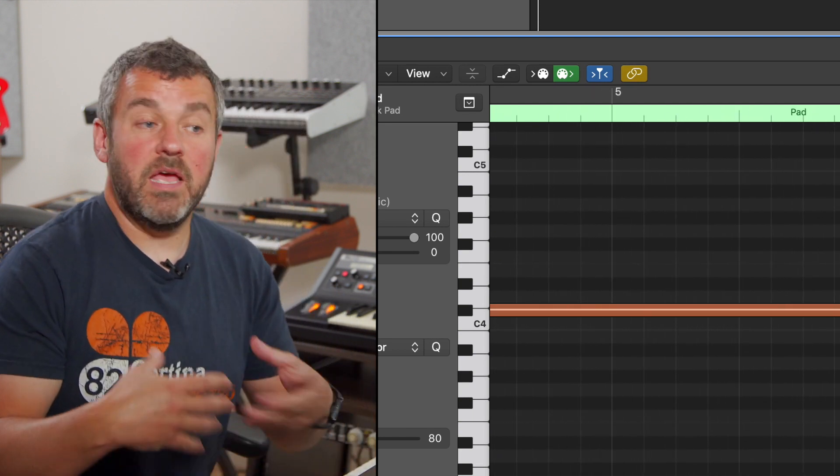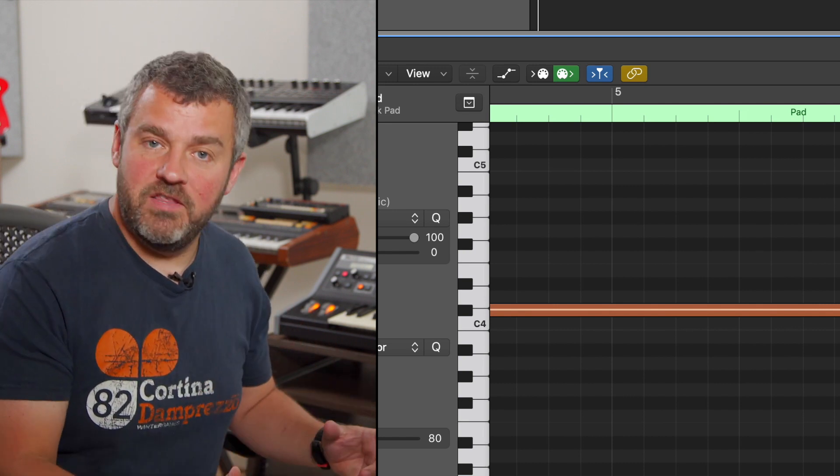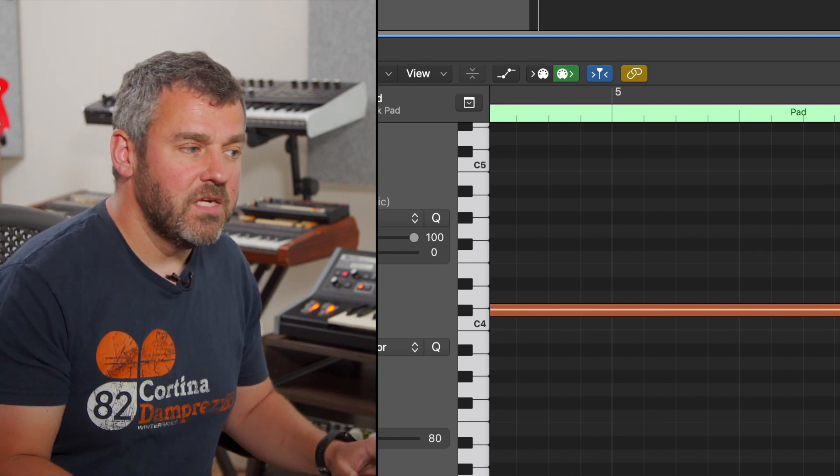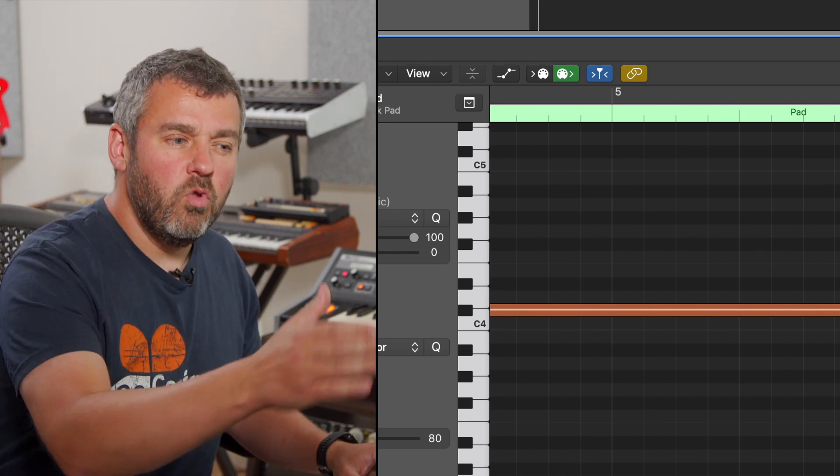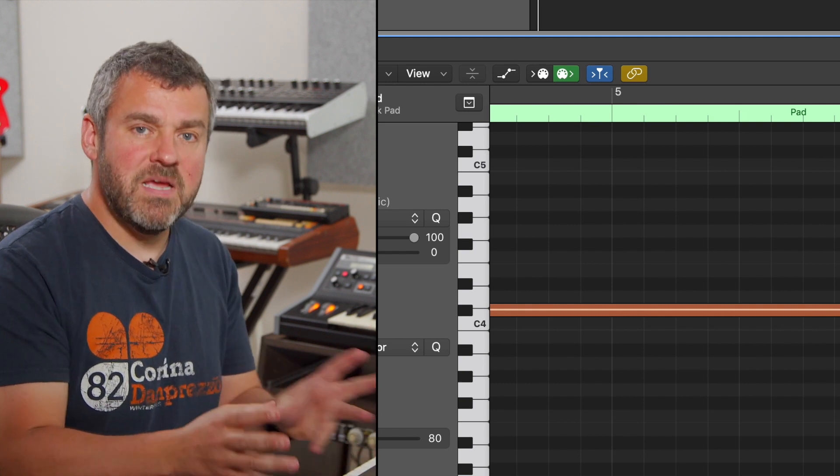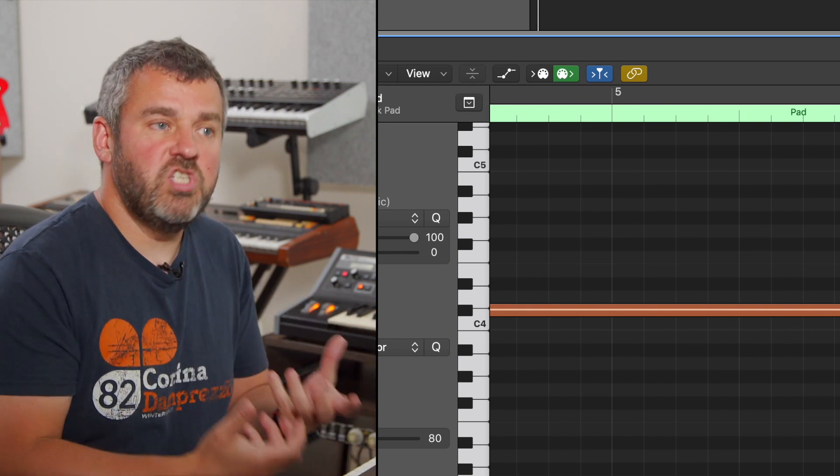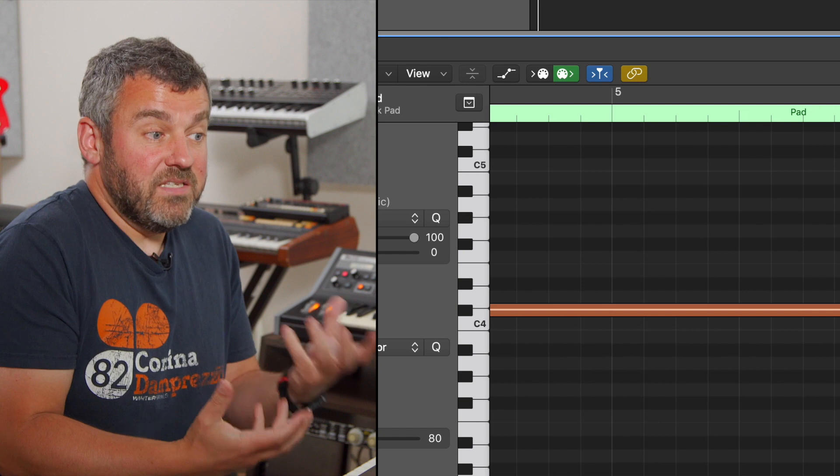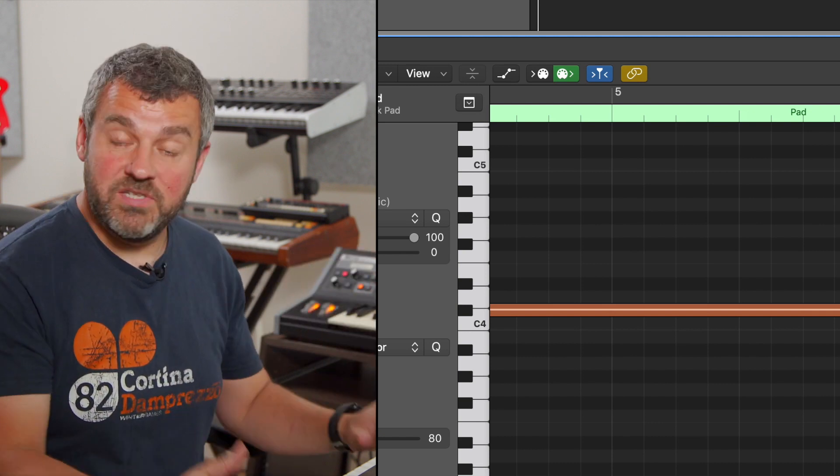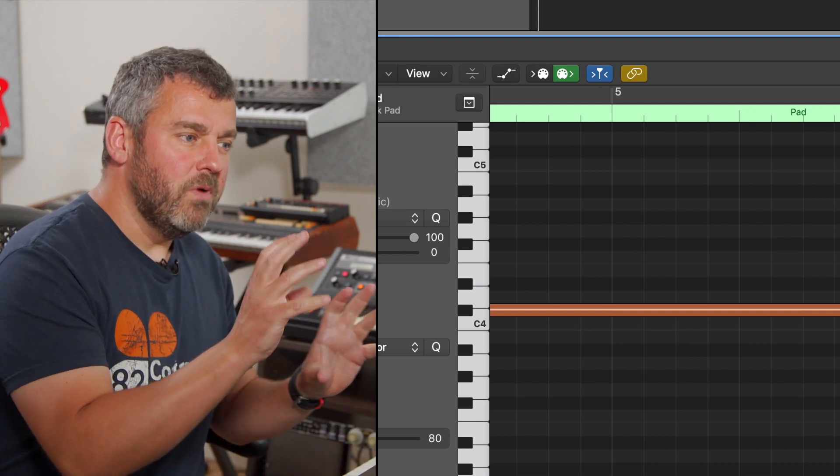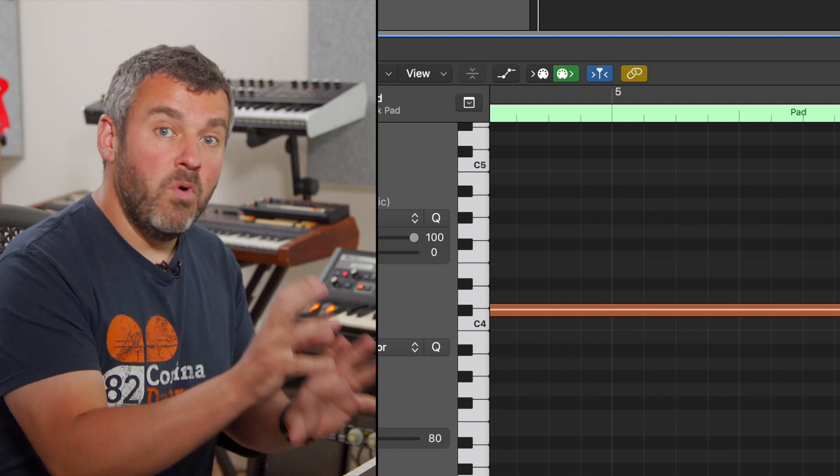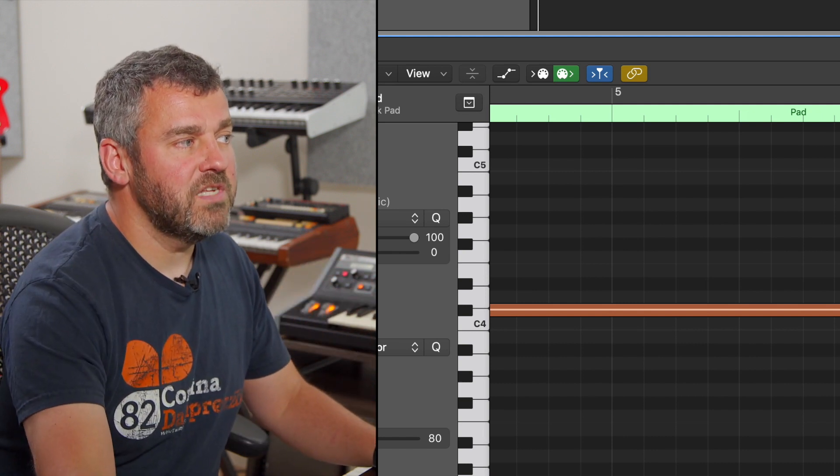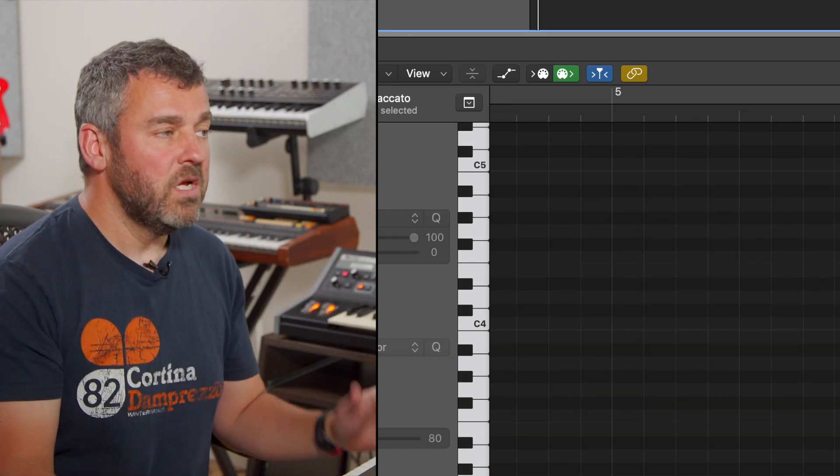Now, of course, there may be a degree of user error in this. It could be that my timing's not perfect, but the fact that they're all consistently late would suggest that maybe Logic is introducing some latency, which is reflecting the way in which it's processing these new MIDI parts. And that becomes a problem even more specifically when you decide that you want to add something which is more staccato.